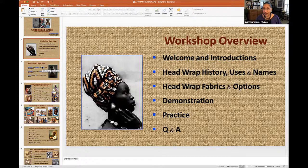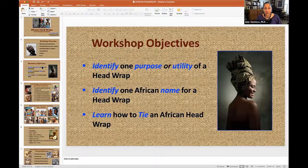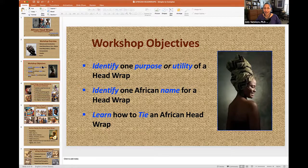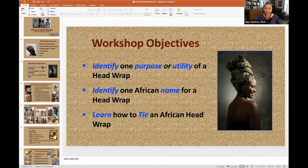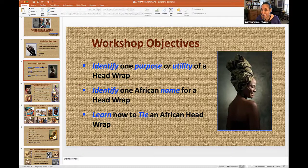Andrea is going to be monitoring the chat in case there are questions. I'm not a very formal meeting person — let's be real and authentic. So if you have questions, I'm not opposed to stopping in the middle and answering them. At the end of this workshop, I came up with at least three objectives. First, I want you to be able to identify at least one purpose or utility for an African head wrap. Second, I'd like you to be able to identify at least one African name for a head wrap. And third, I'd like you to leave this workshop being able to tie an African head wrap, simple or complex. It's up to you.